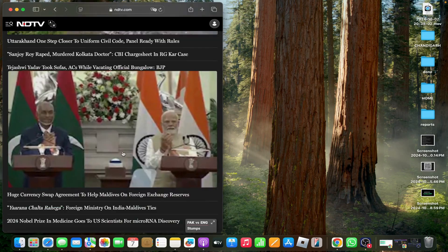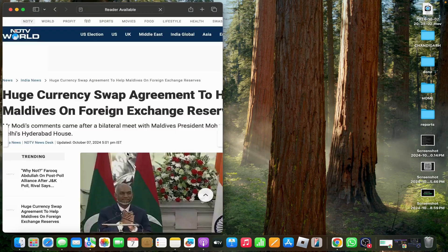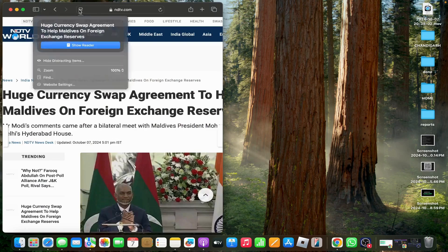Then tap on any news you want to read. Then tap here and show reader.